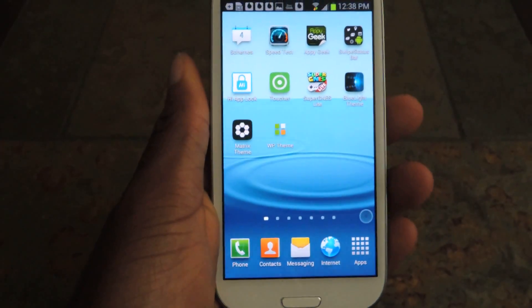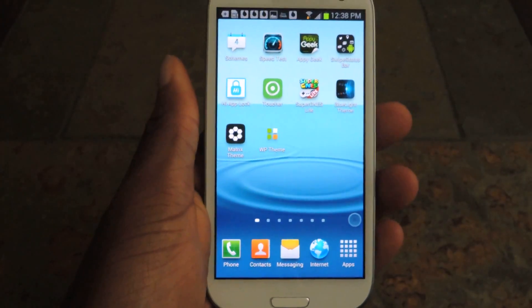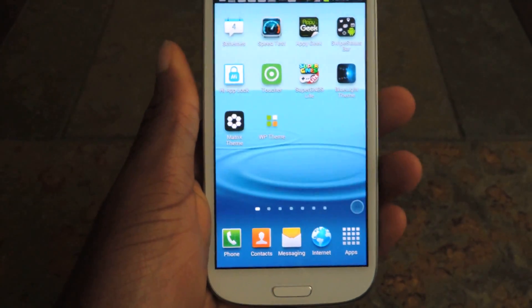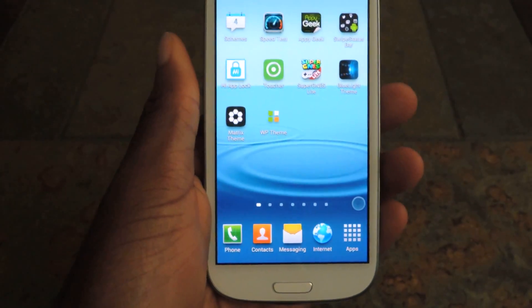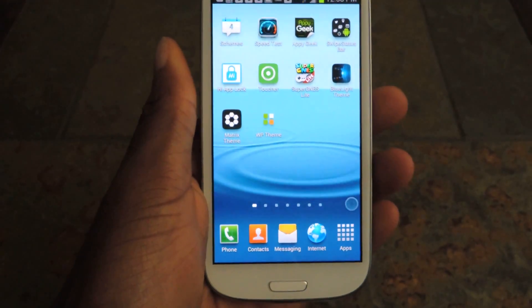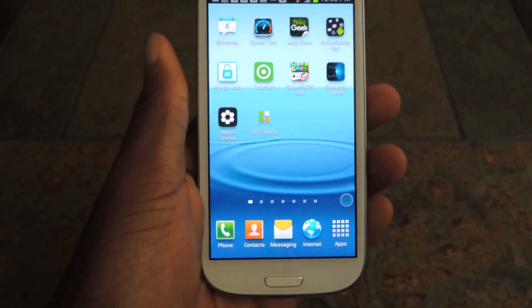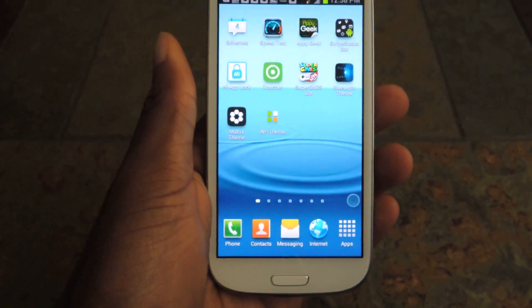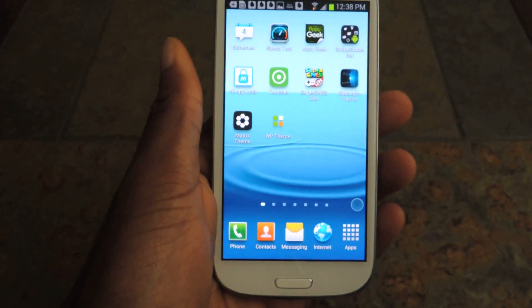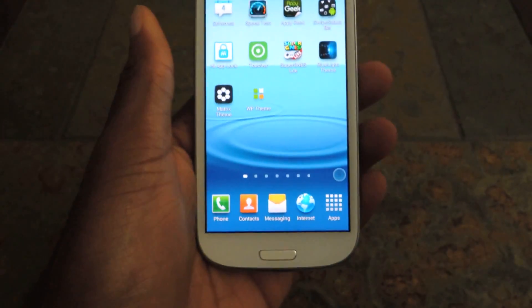Sup guys, this is Osas from Samsung Galaxy S3 SoftModder and today I'm going to be showing you how to use the Toucher application. It's very similar to iOS's Assistive Touch — basically if you can't access your home button, or your home button is broken or whatever, you can use this app to access some of those features.